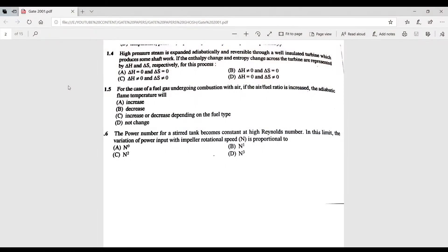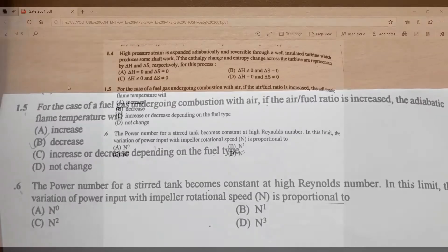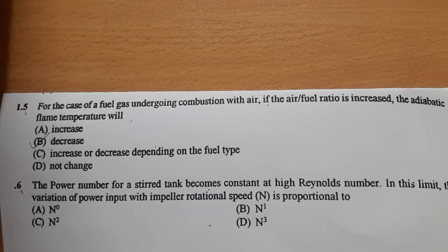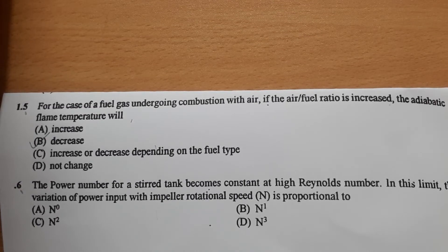For the case of a fuel gas undergoing combustion with air, if the air-to-fuel ratio is increased, the adiabatic flame temperature will decrease.